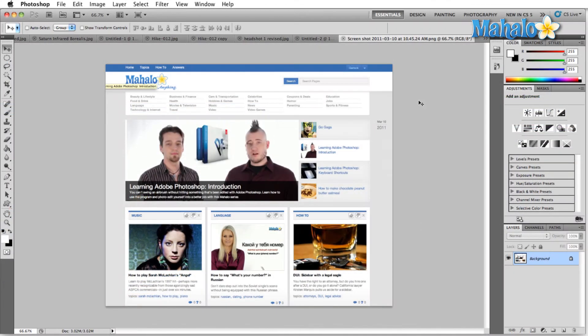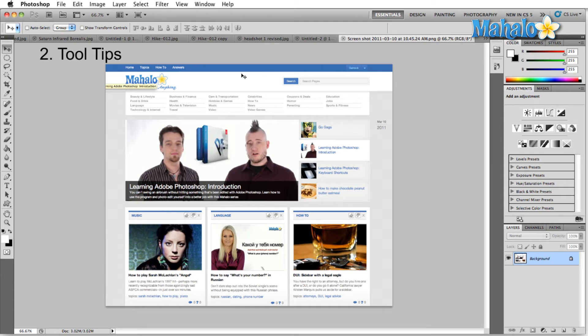So that's number one. Number two is tooltips. Adobe has gone out of their way with this iteration to make sure that every single item here has a tooltip of some sort.